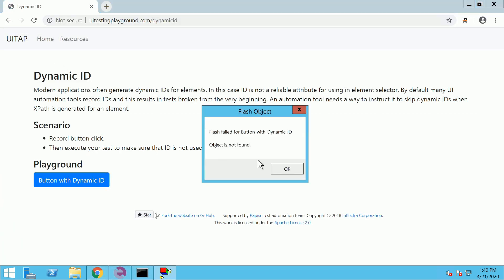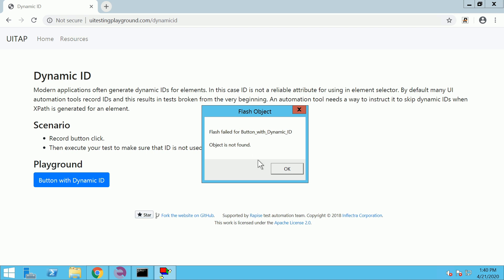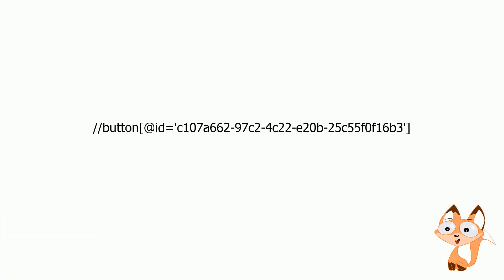our suspicion is confirmed. So we need to repair the locator of this object. Let's look at the locator. Obviously, it uses ID of the object that is different every time the page is loaded. You may use two methods to fix the locator. First method is to fix the object manually using the web spy.